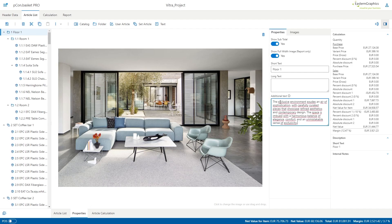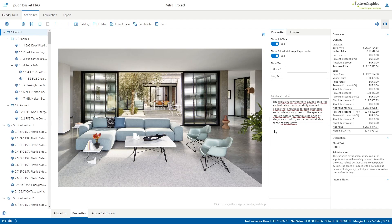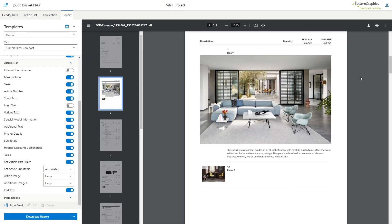You can also add an additional text that describes the content of the folder or set item and provides additional information for the reader. This way you can fully display appealing folder images and further customize your offer easily.